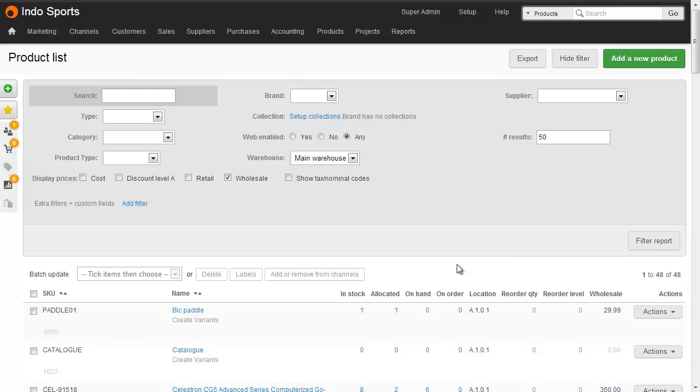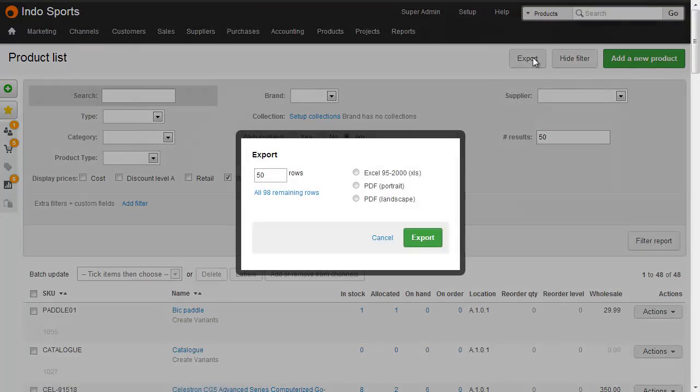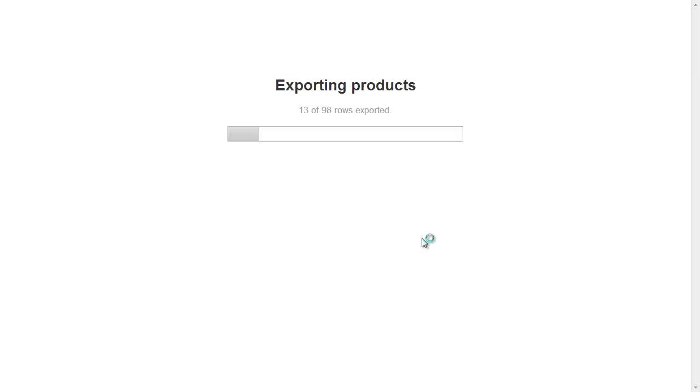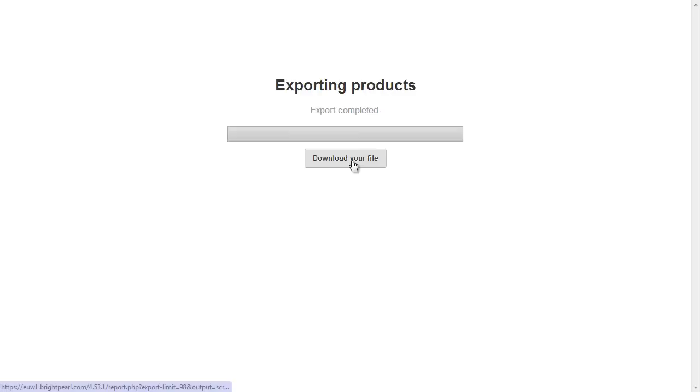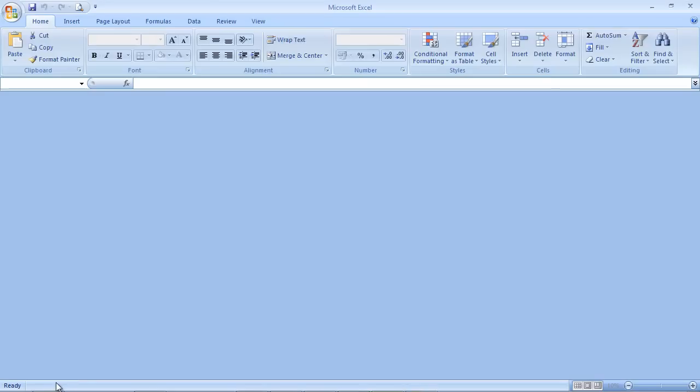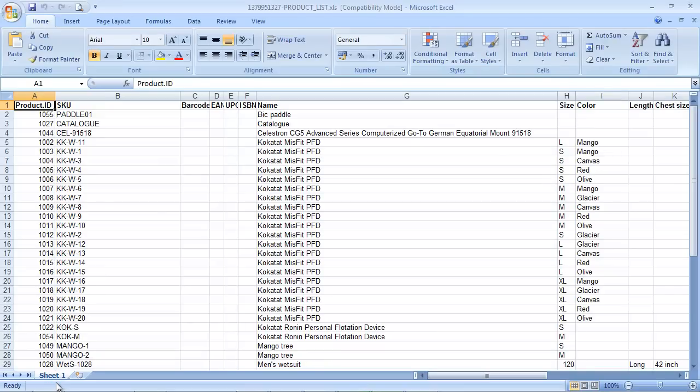Once you've got the products you need, click Export. Choose to export all the remaining rows and choose Excel. Download and open your file, where we can see a product file with a load of columns.